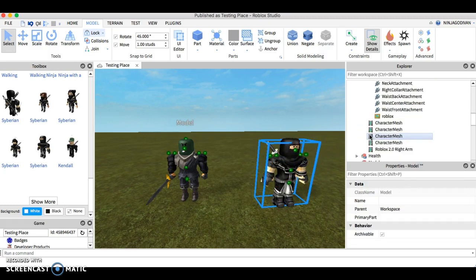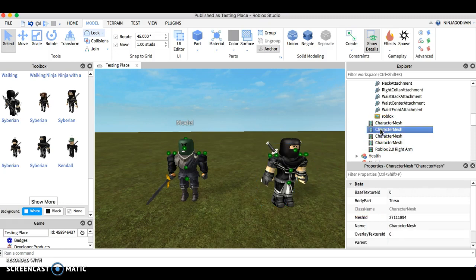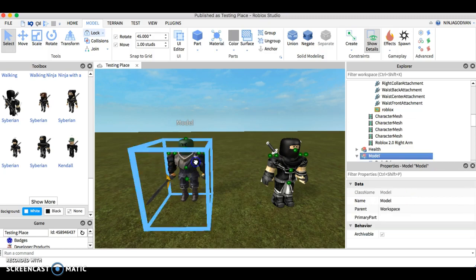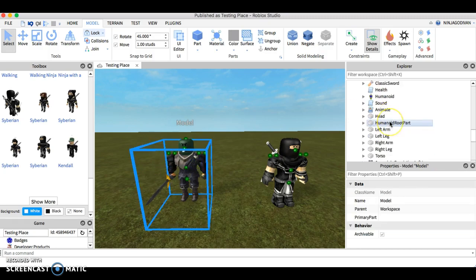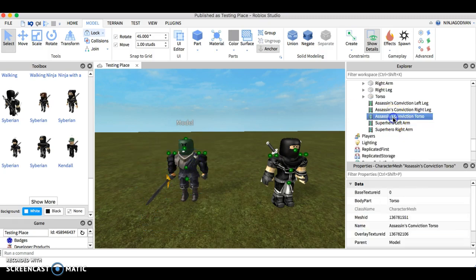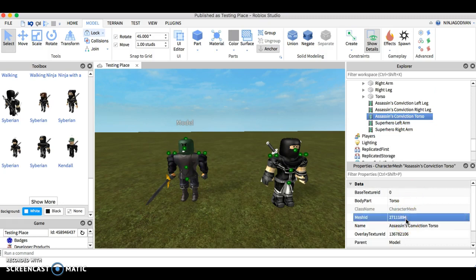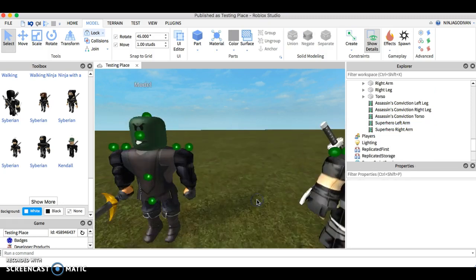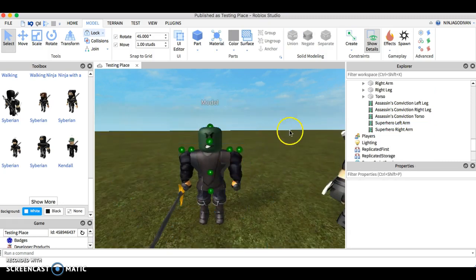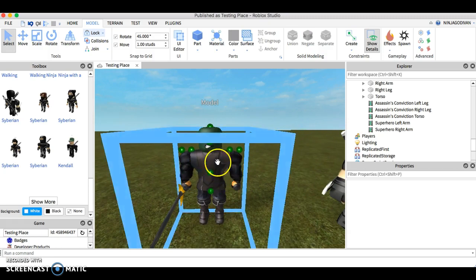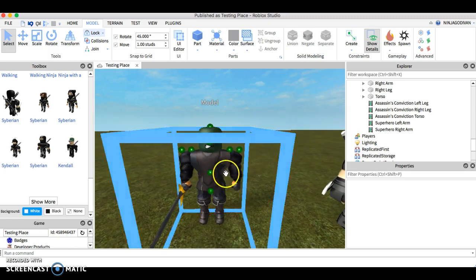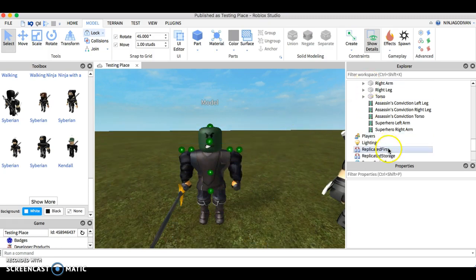Copy the mesh ID and then you're gonna paste it onto this one. You notice that his torso changed. But there's a texture here so I want to move that.